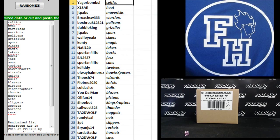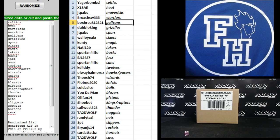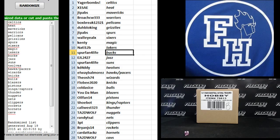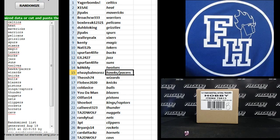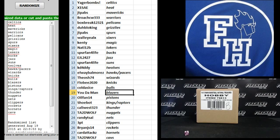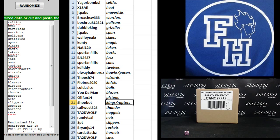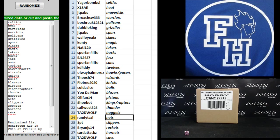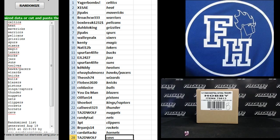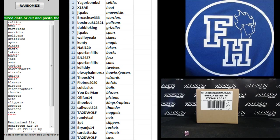Jaeger bombs the Celtics. X1 say heat. Jtpavs Mavericks. Broach CW Warriors. Boxbreak Darrell the Pelicans. DeBlow King Grizzlies. Jtpavs Spurs. Wally Alex Sixers. Kenty Magic. Natty 12B Lakers. Spur fan for life Bucks. EJL 2427 the Jazz. Spur fan for life Suns. KDaddy T-Wolves. L.A. Balmores Hawks and Pacers. The Osh 74 Wizards. Flobee the Knicks. Cold as Ice Bulls. Uta Man Blazers. Oil fan 14 Pistons. Shoebot Kings and Raptors. Callie West Thunder. Tattooed Wolf Nuggets. Randy Psy the Nets. 3 Point the Clippers. Brian JS 14 Rockets. Card attacks Hornets. And Tattooed Wolf the Cavs. Start trading.